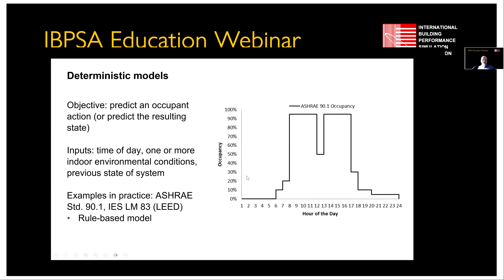The goal of deterministic models — the schedules — is to predict an occupant's action or a state. The most common input is time of day, but in theory it could also be indoor environmental conditions. The majority of deterministic models are schedules, but one commonly used deterministic model that's actually rule-based is the IES LM83, commonly used to predict lighting and shade-related energy for LEED. It recognizes that design impacts behavior — you look at the illuminance indoors, and that predicts certain behaviors related to lighting and shading. But that's a fairly rare example of a rule-based model.